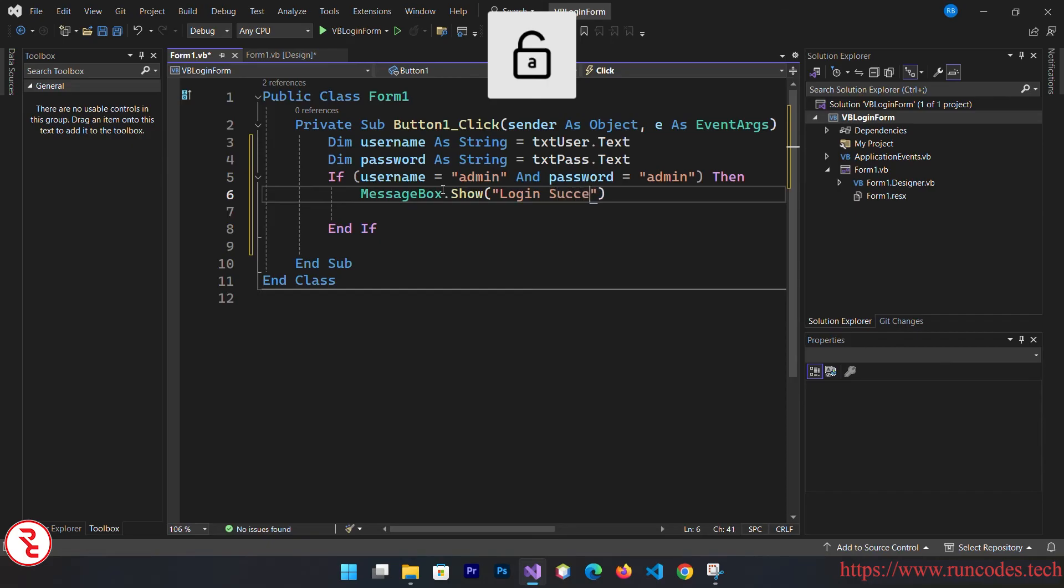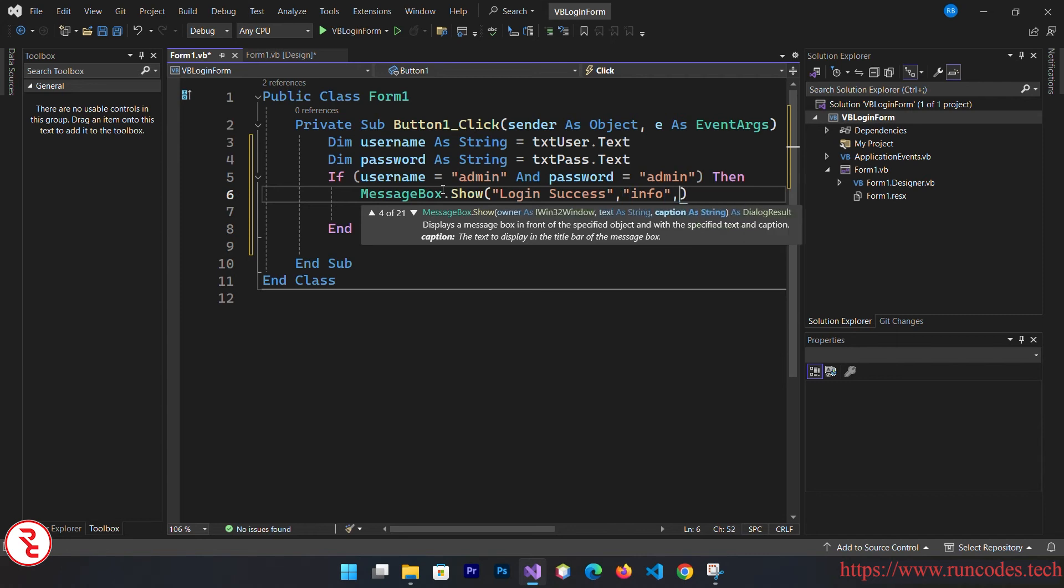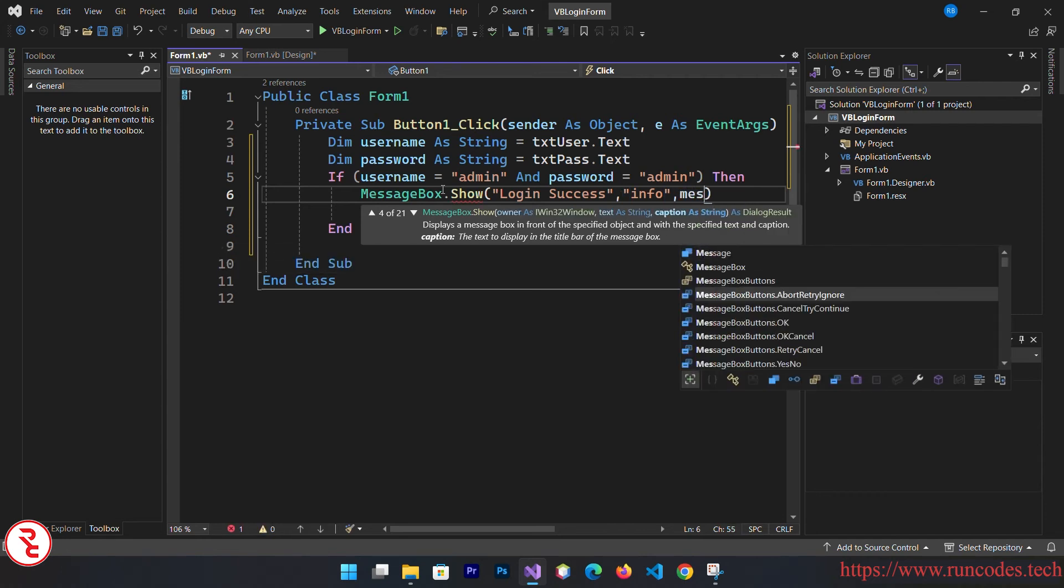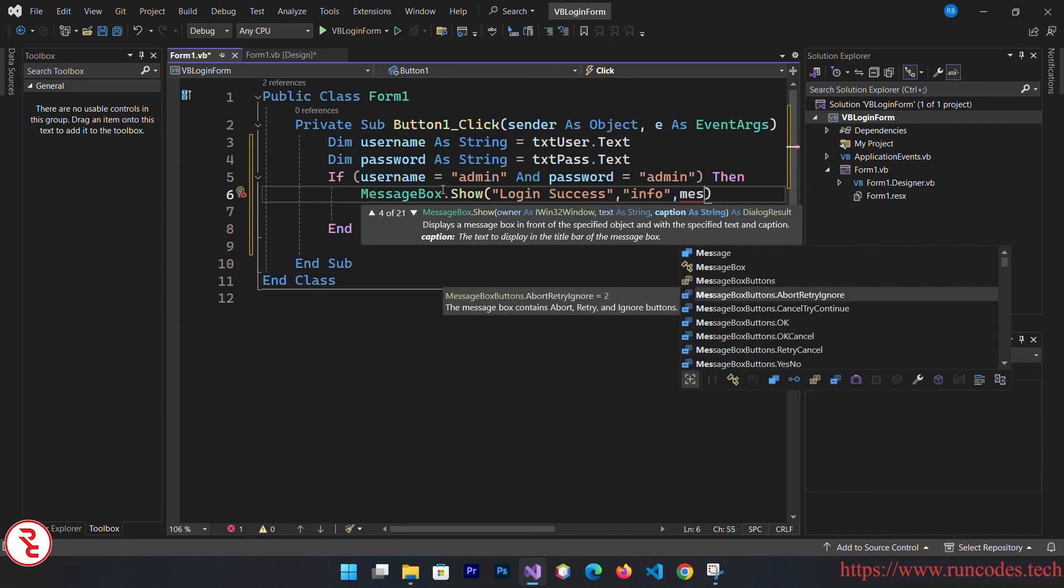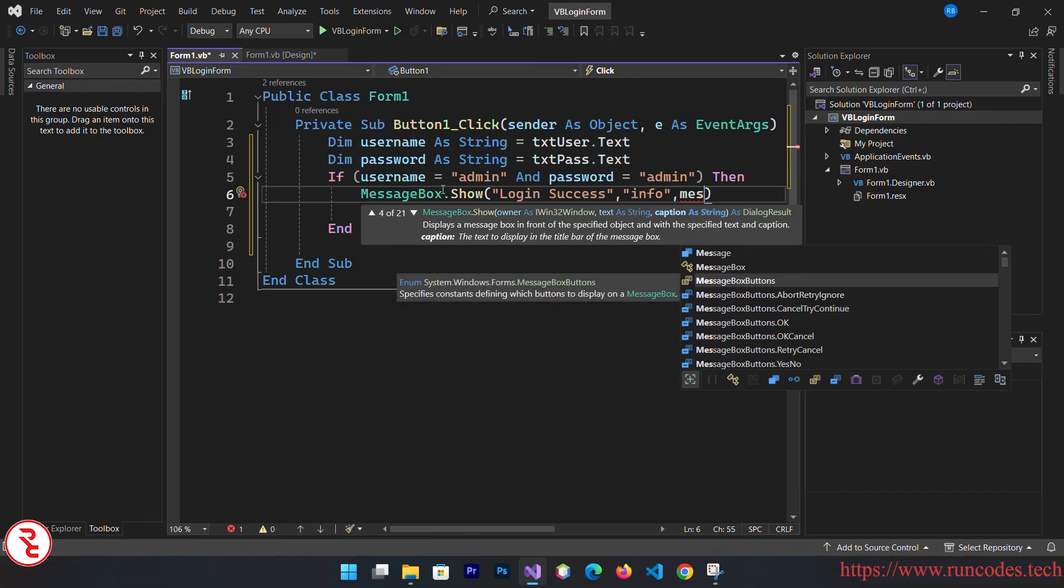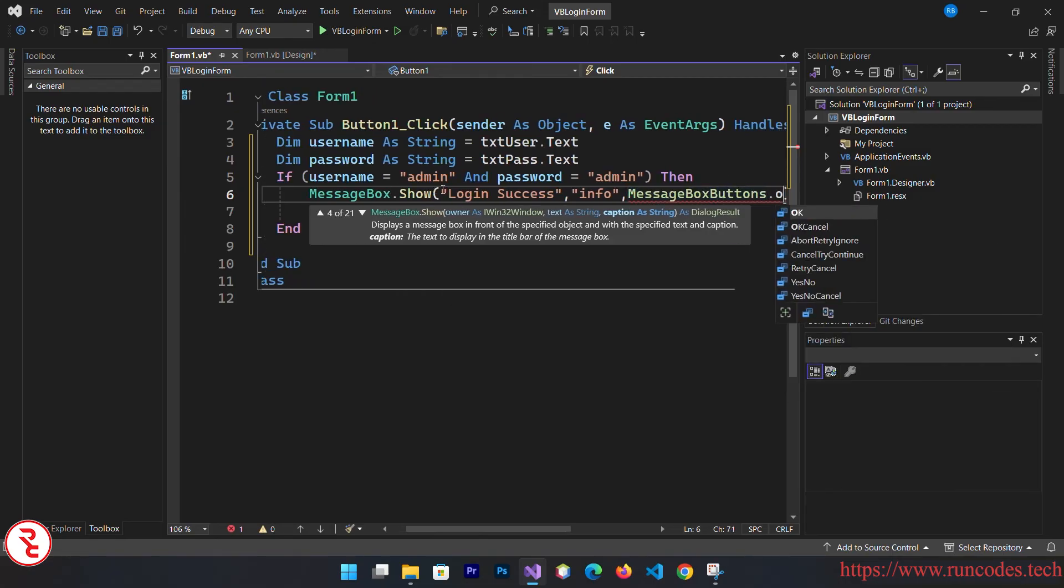Login success, and then comma, this is the information, and then message box button dot okay.